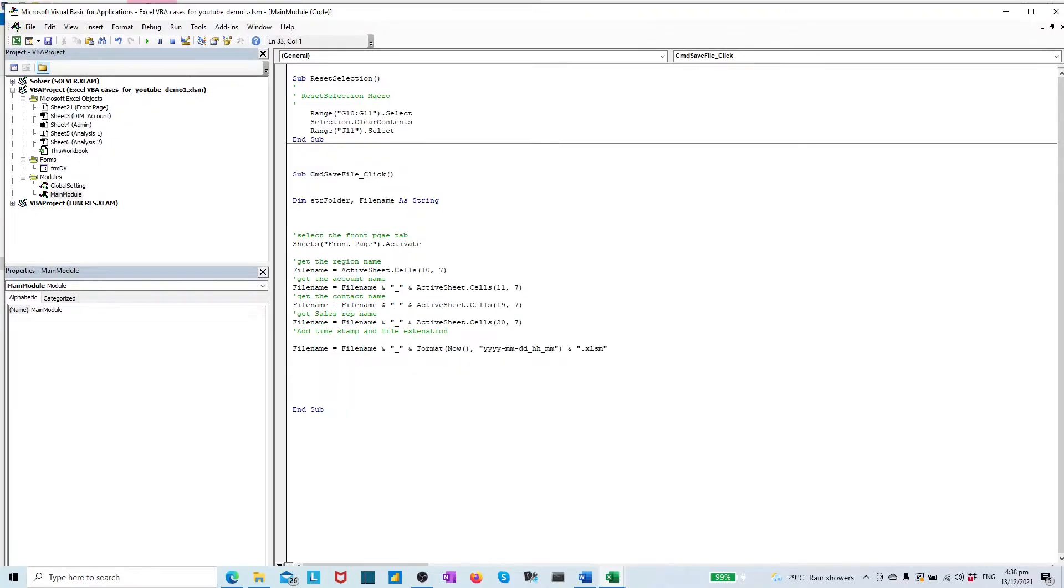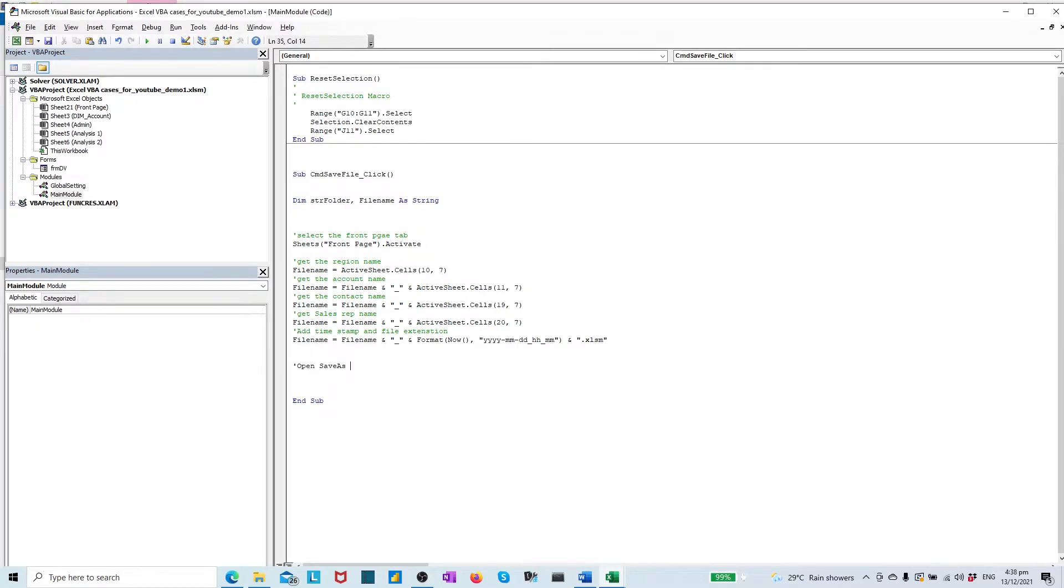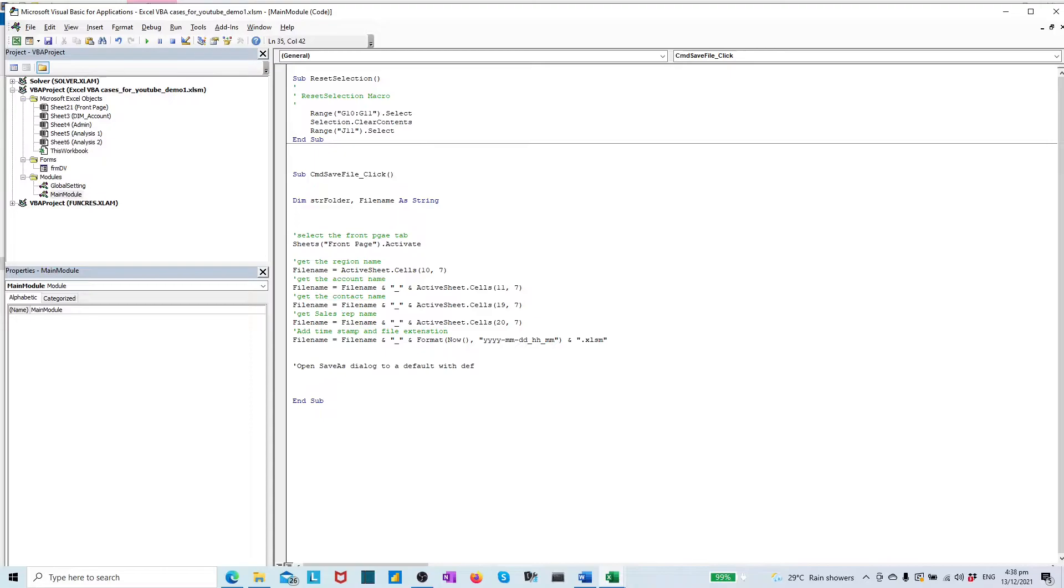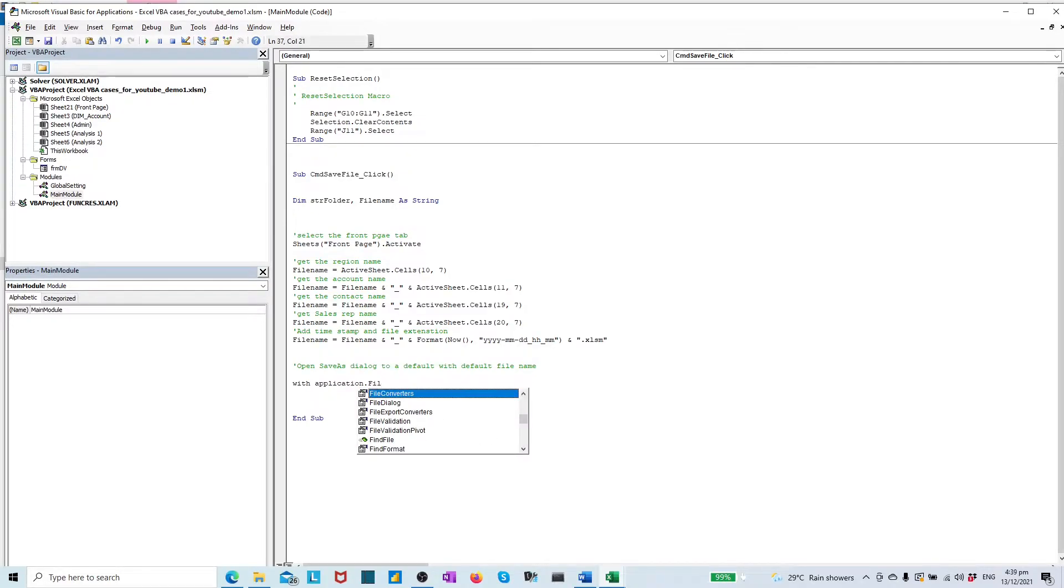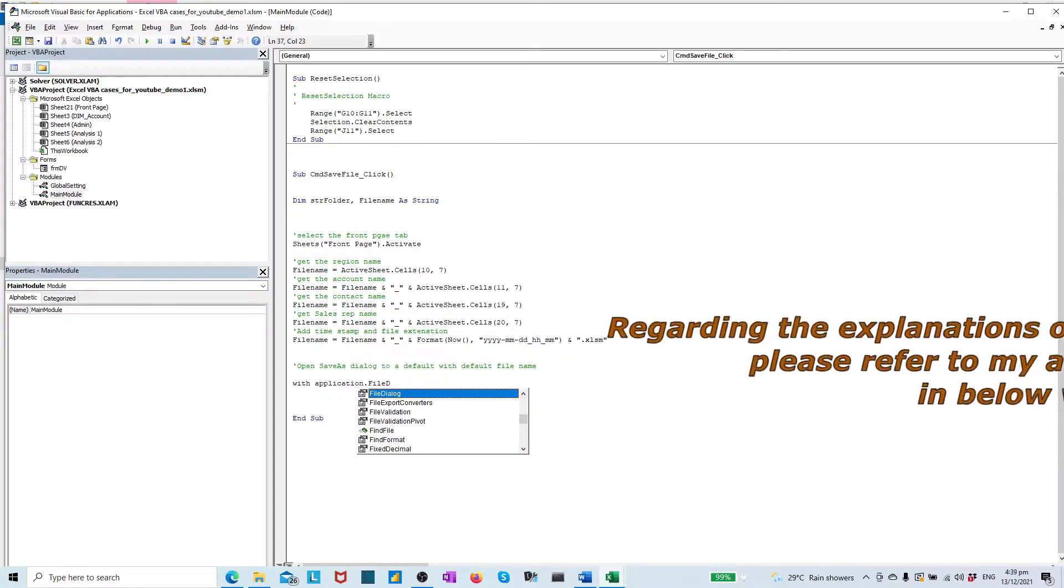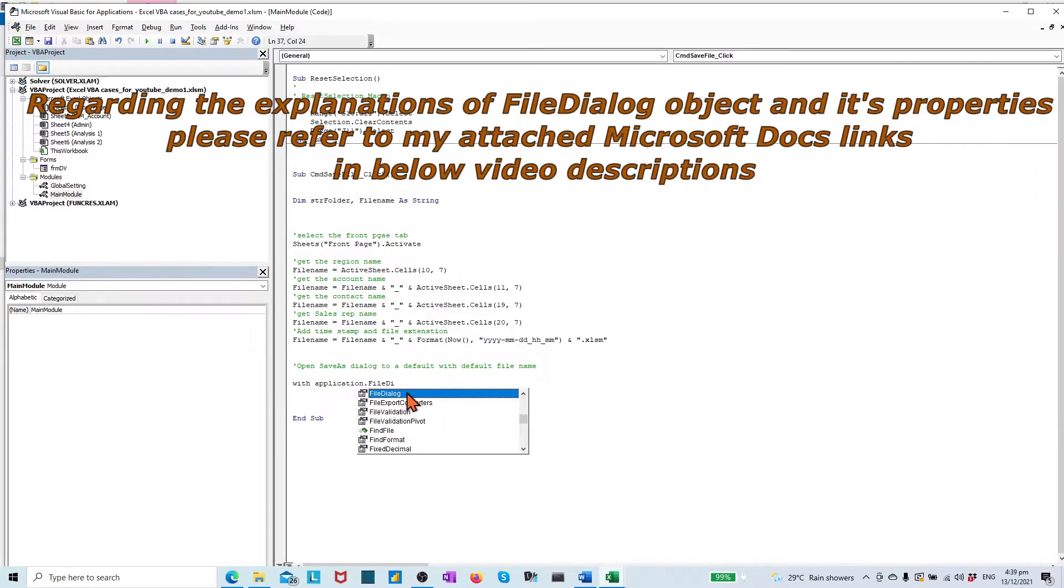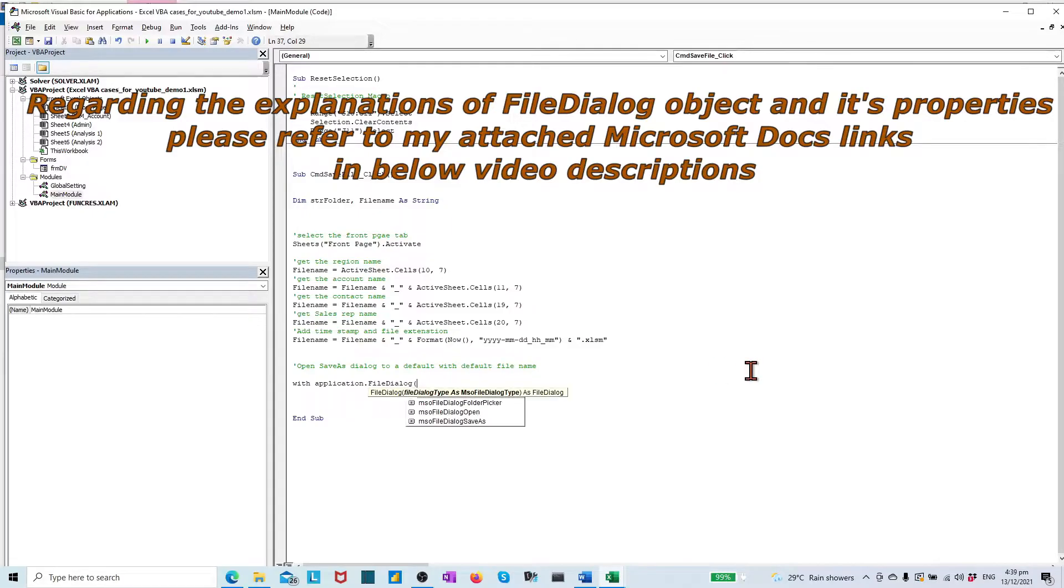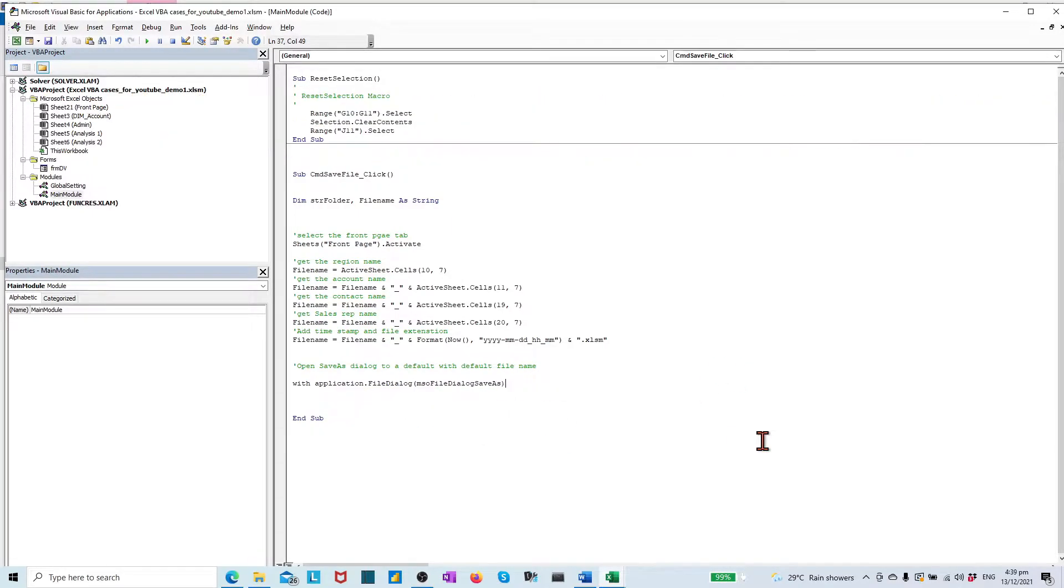Finally, to call file dialog object, and utilize the file dialog property to take the argument save as dialog type for providing user a file dialog box to save selected file. With using the application file dialog object, and take the argument save as dialog type.